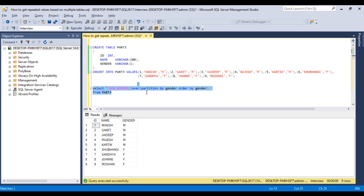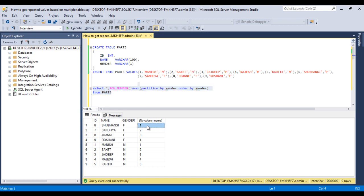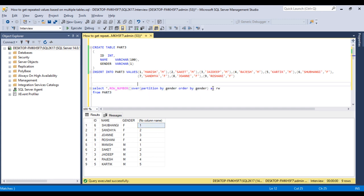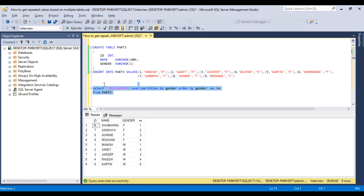Now we can execute this query and we can see we are getting numbers one, two, three, four, then one, two, three, four, five. Looks good. Now we can put an alias name with rw. That is fine. And we can also check. So we are getting the data.